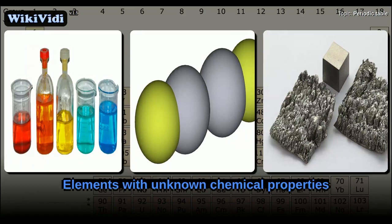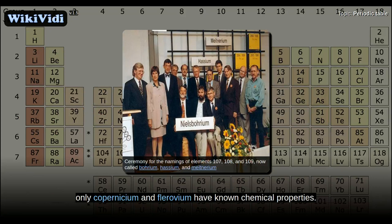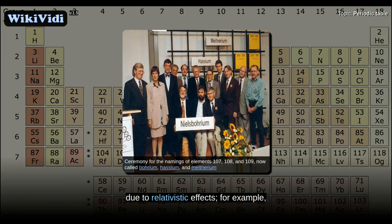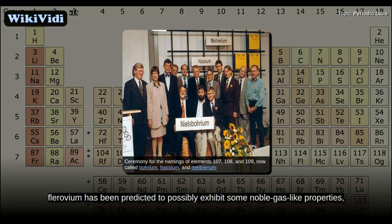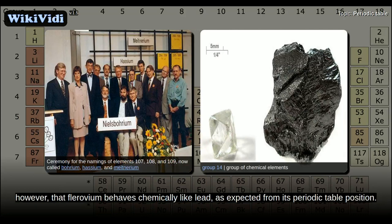Although all elements up to oganesson have been discovered, of the elements above hassium, only copernicium and flerovium have known chemical properties. The other elements may behave differently from what would be predicted by extrapolation. Due to relativistic effects, flerovium has been predicted to possibly exhibit some noble gas-like properties even though it is placed in the carbon group; however, more recent experiments have suggested that flerovium behaves chemically like lead, as expected from its periodic table position.